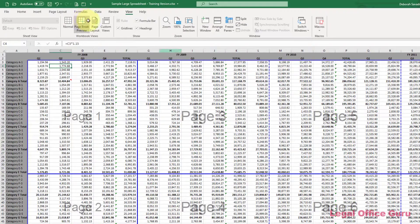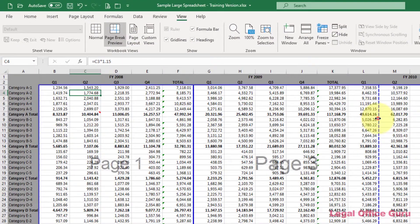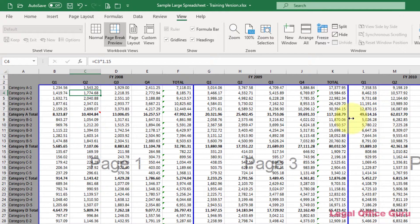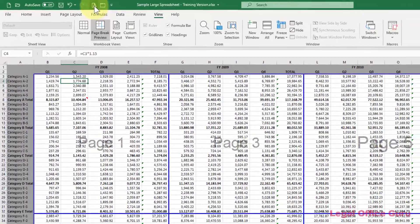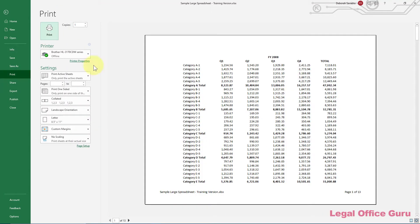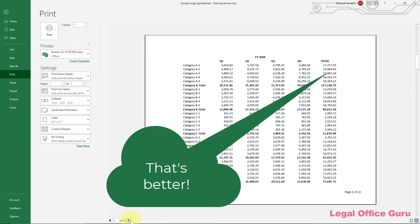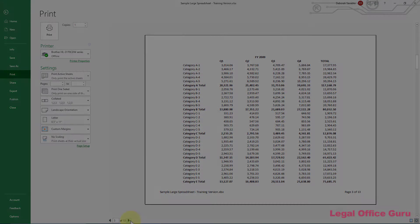All you have to do to change those is to click and drag them wherever you'd prefer. That's it! Now when you preview your printout in Print Preview, your pages will break at points that make more sense to you.